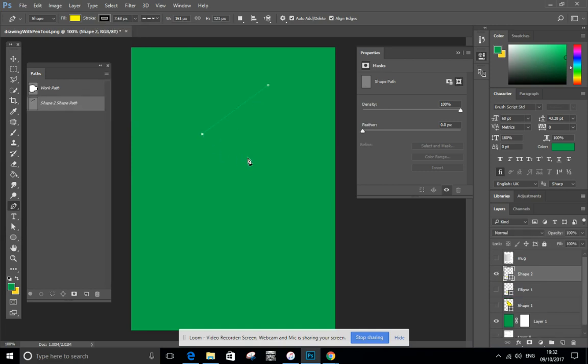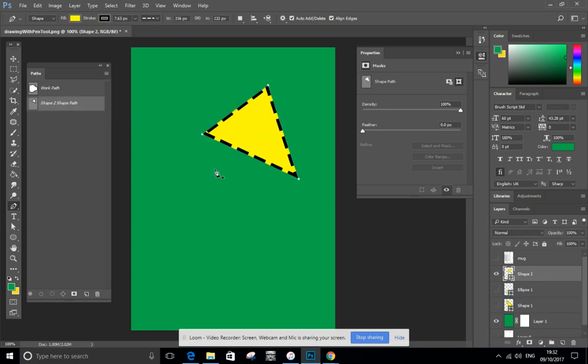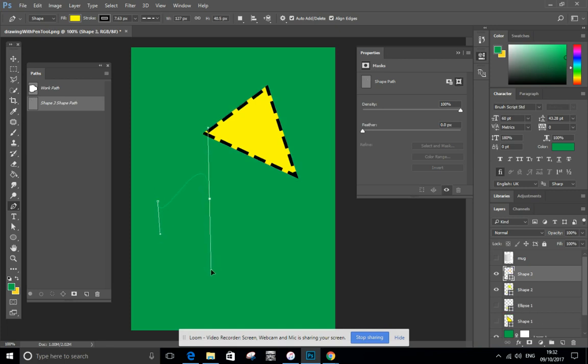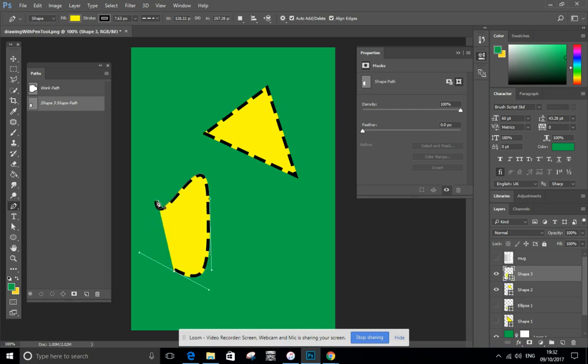So quite easy. Click, click click, click click. And there you go. I've got a shape or click and drag, use my curves. And I've got weird vector shapes.